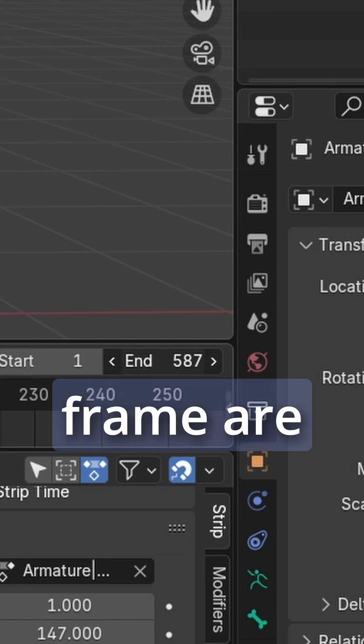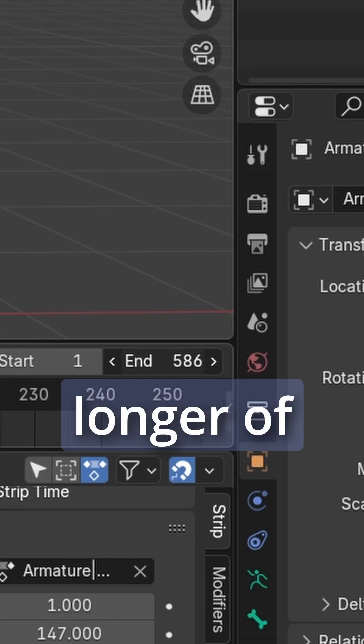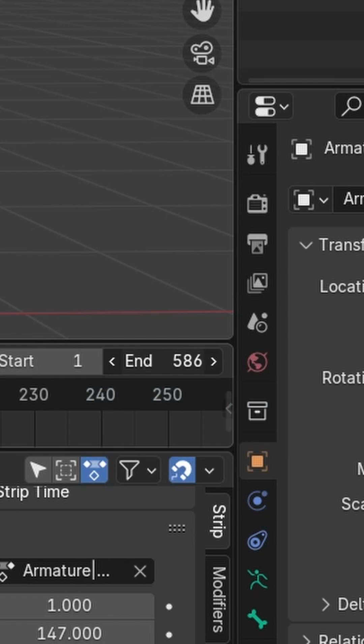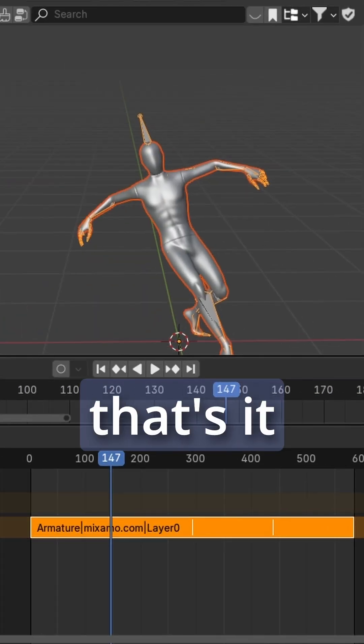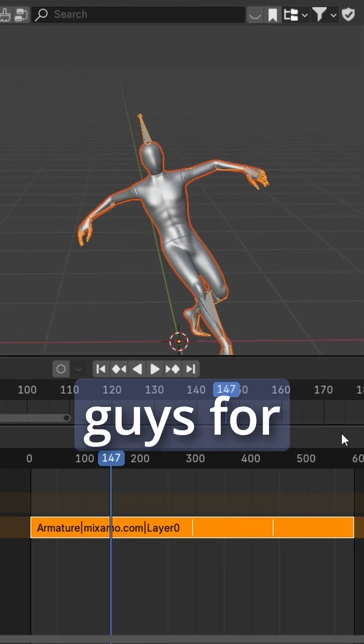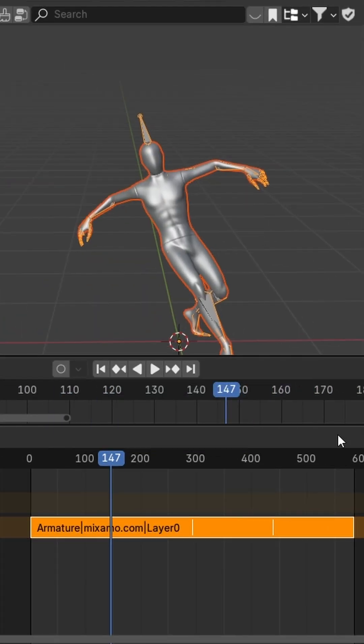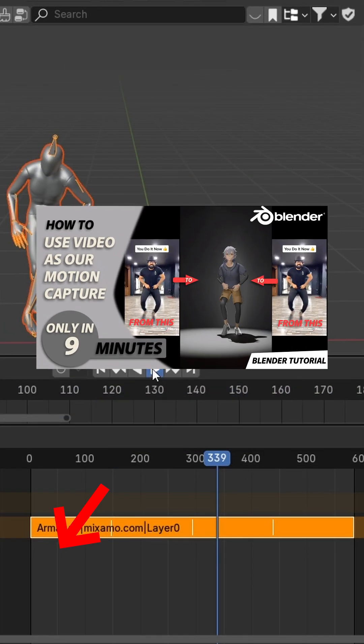Set the end of the frame to match the longer length of your animation, and that's it! Thank you guys for your time and see you again in the next steps.